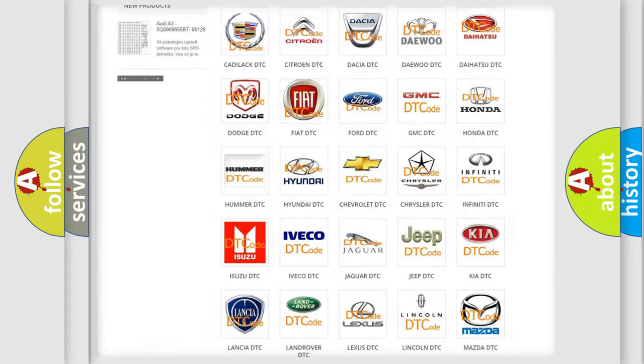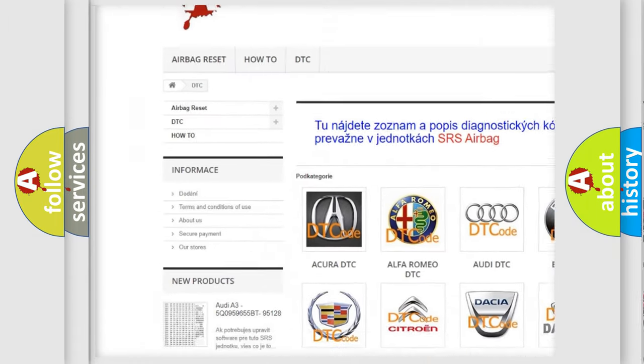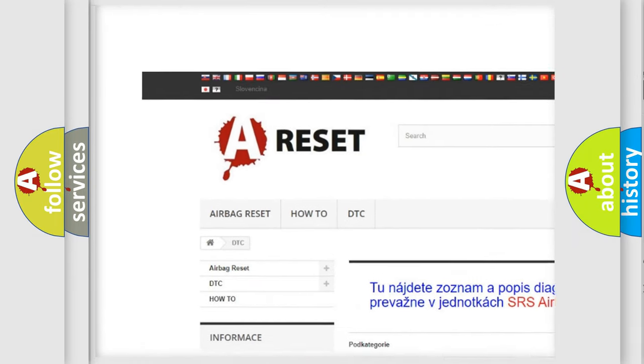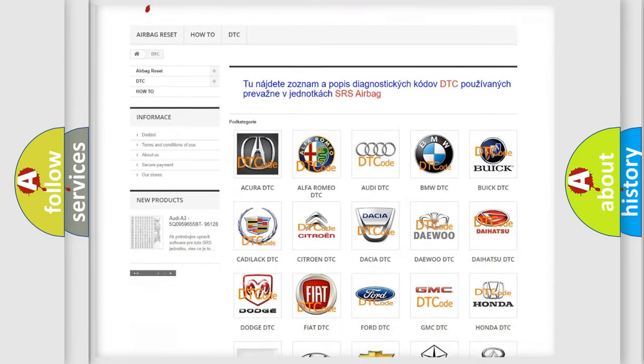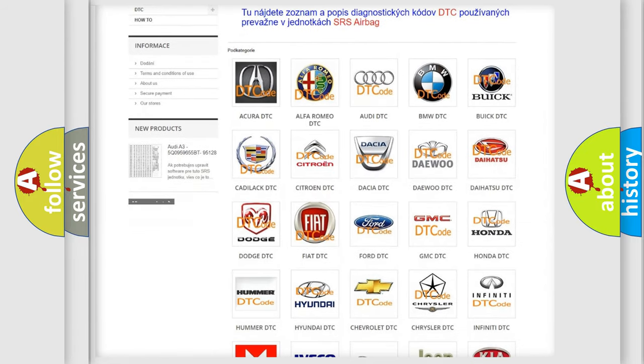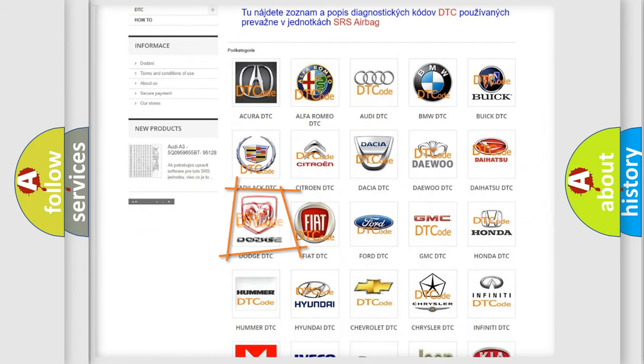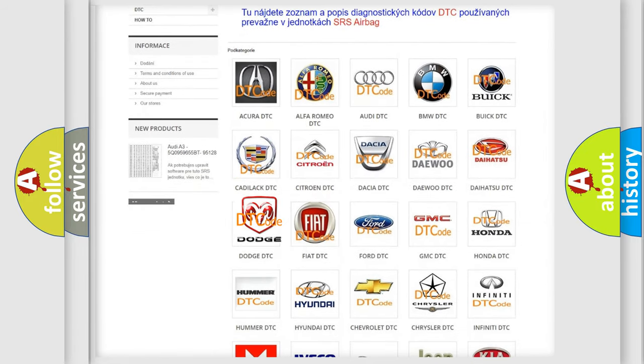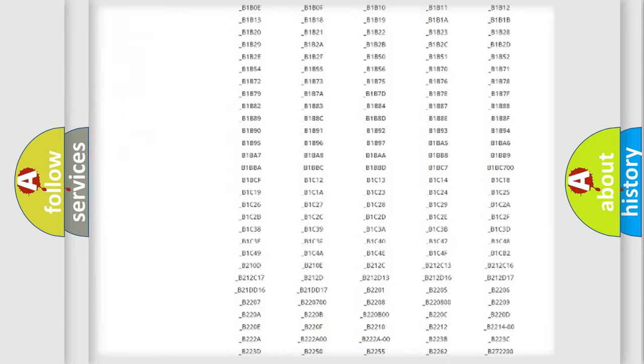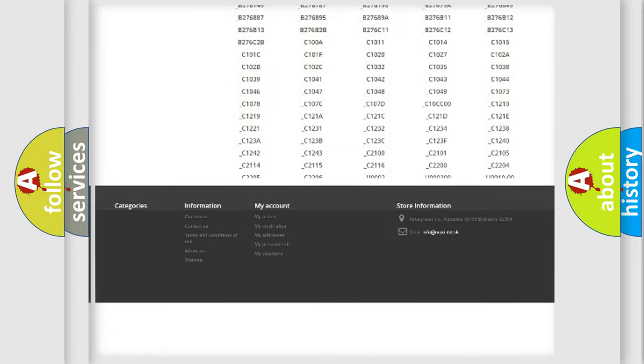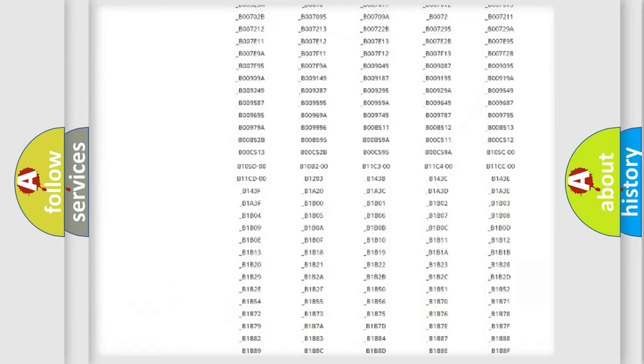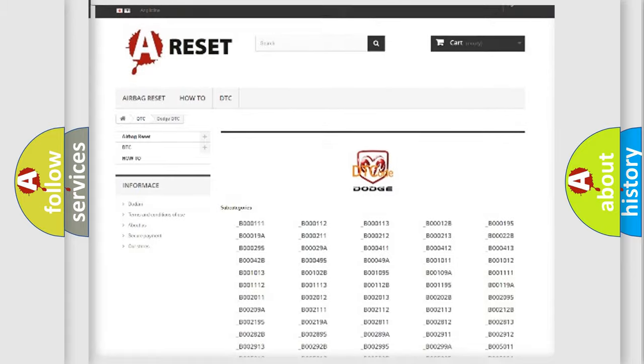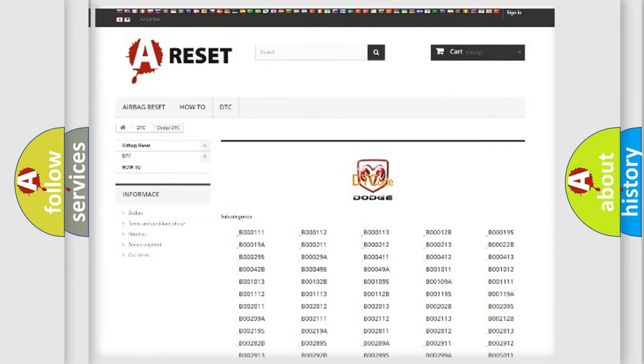Our website airbagreset.sk produces useful videos for you. You do not have to go through the OBD2 protocol anymore to know how to troubleshoot any car breakdown. You will find all the diagnostic codes that can be diagnosed in Dodge vehicles, and also many other useful things.